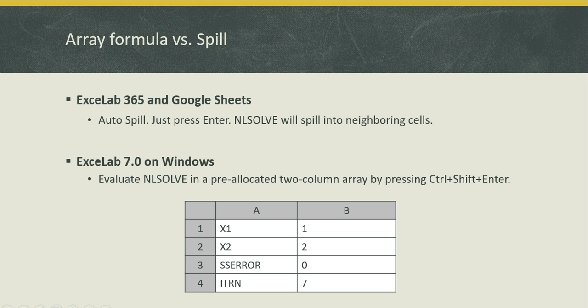I've demonstrated the procedure in ExceLab 365 with the spill feature but if you are running ExceLab 7 on Windows the spill feature is unfortunately unavailable so we'll have to run NLSolve as an array formula in a pre-allocated output array. Let me show you how to do this.